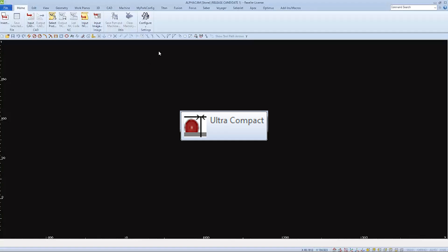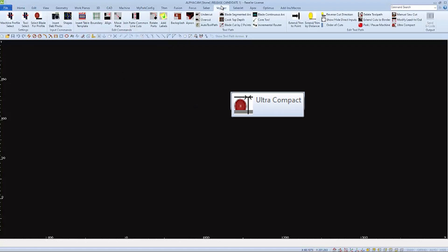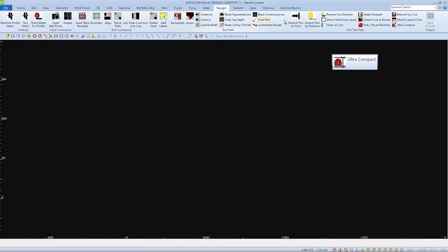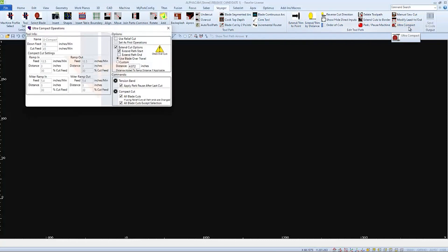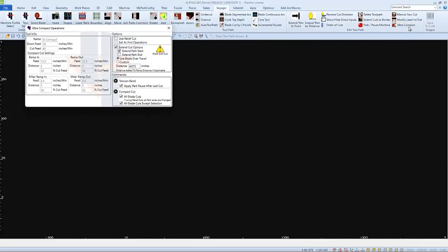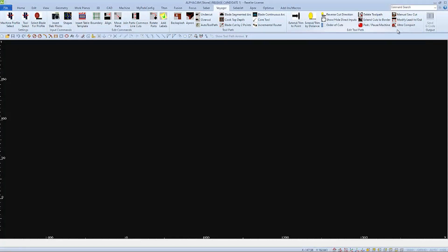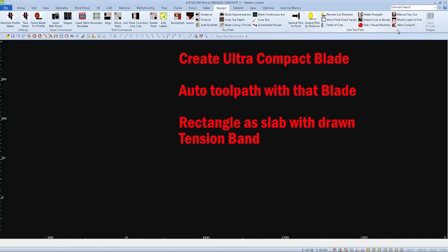Park Industries has placed an ultra-compact icon on their toolbars for some of their CNC saws. When we click on this icon, it will bring up the ultra-compact operations window. But this is not where we start. We'll need an ultra-compact blade in our tool library, and then the parts that we draw will need to auto-toolpath with that blade selected. We'll draw a rectangle of a slab, and we may offset that rectangle in to represent a tension band on the slab.